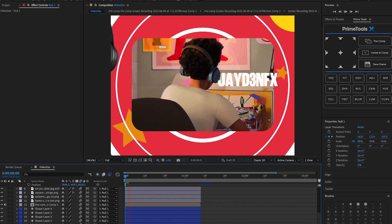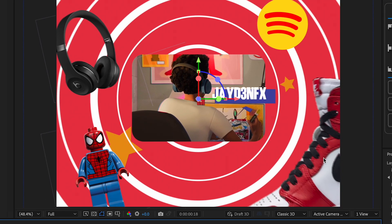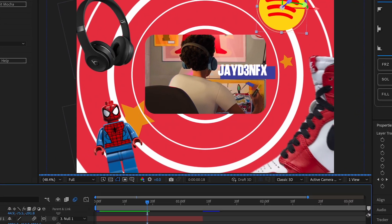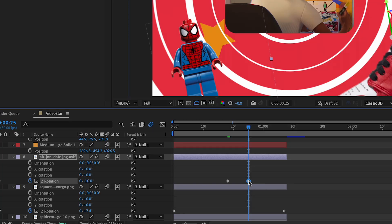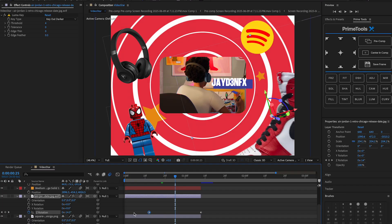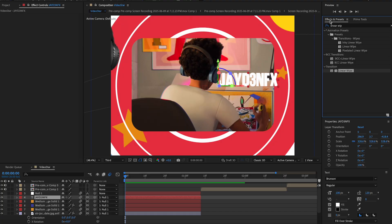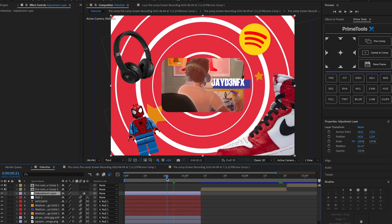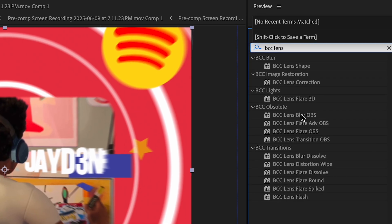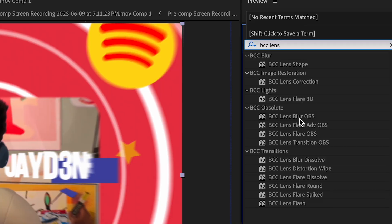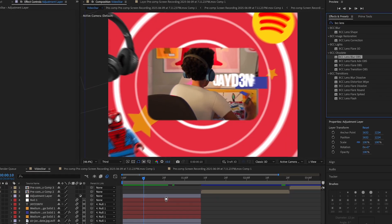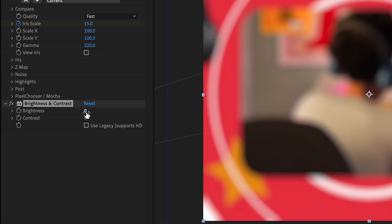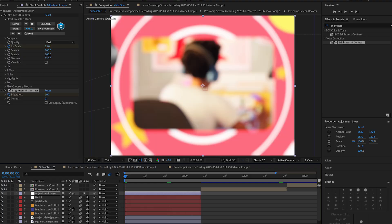Add motion blur to all these layers because motion blur is the best. You can also rotate the little elements to add movement to your edits — nobody wants a stiff edit. Add an adjustment layer, then add BCC Lens Blur — or there are tons of blurs in After Effects, or you can use Mini Max. With BCC Lens Blur, go from 15 to 0. Then add Brightness and have it go from 100 to 0.